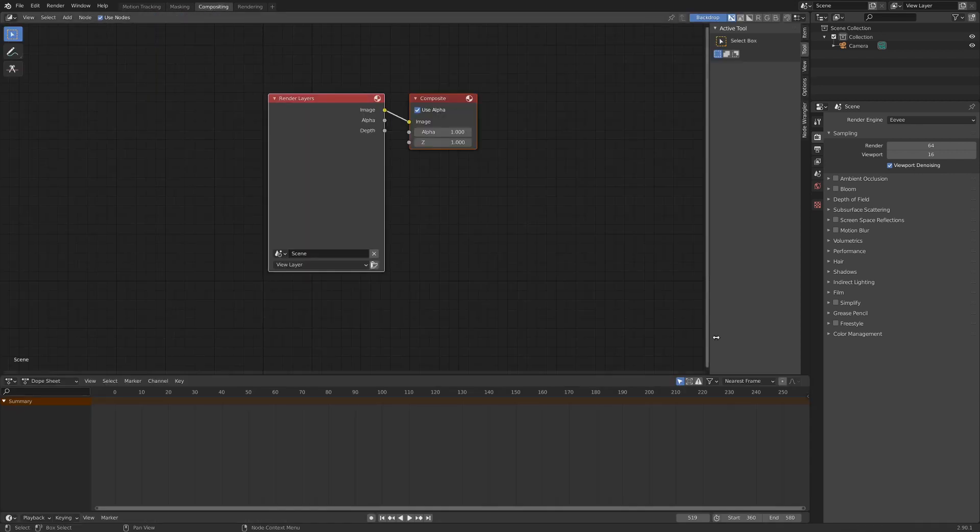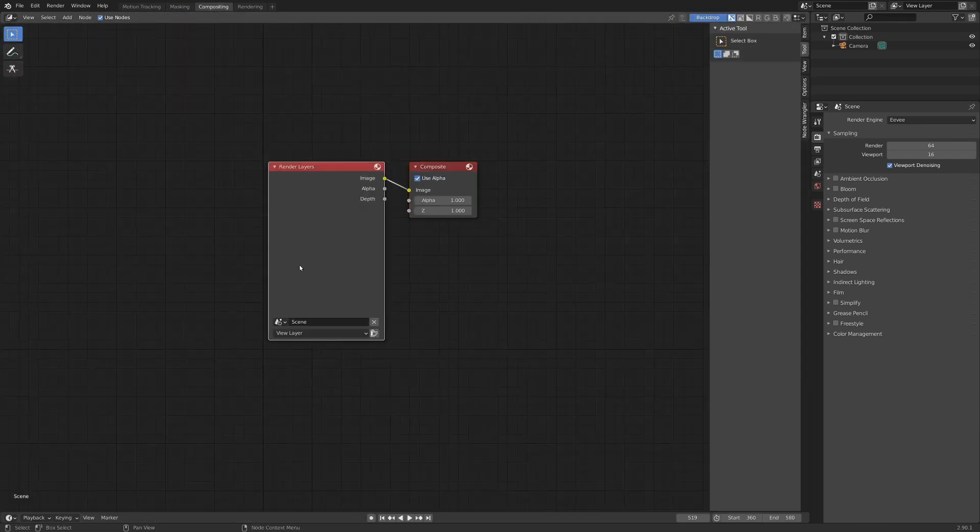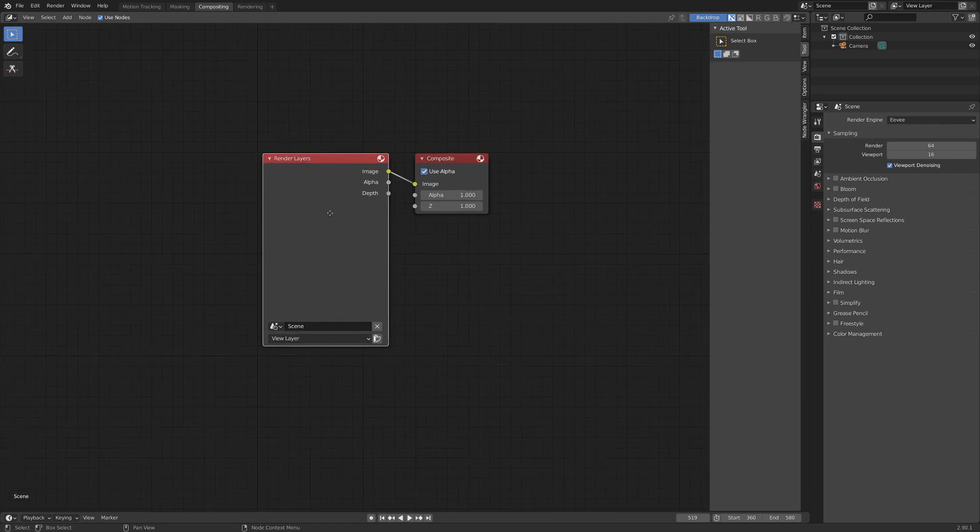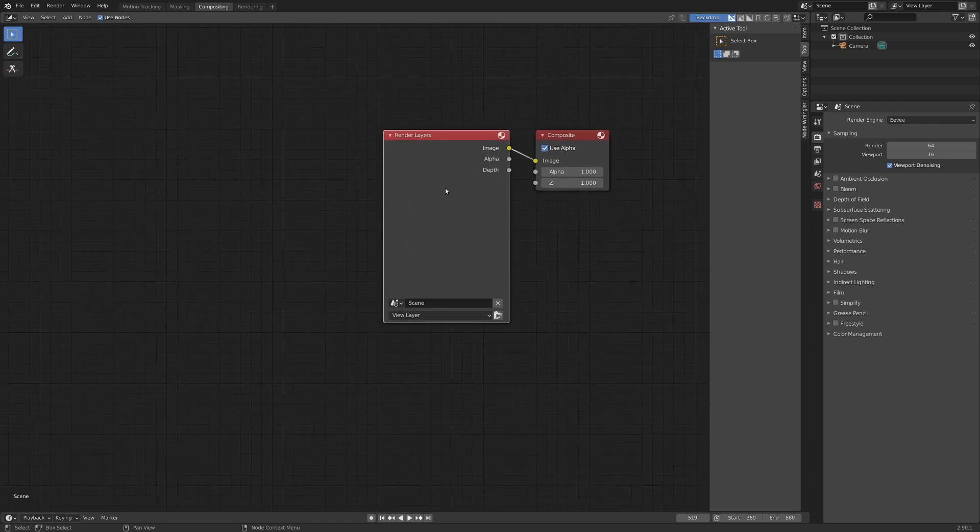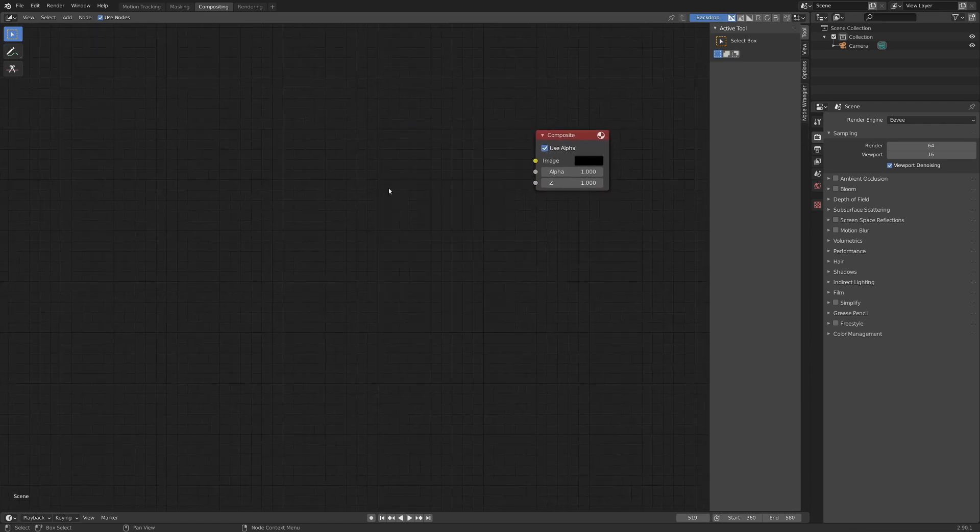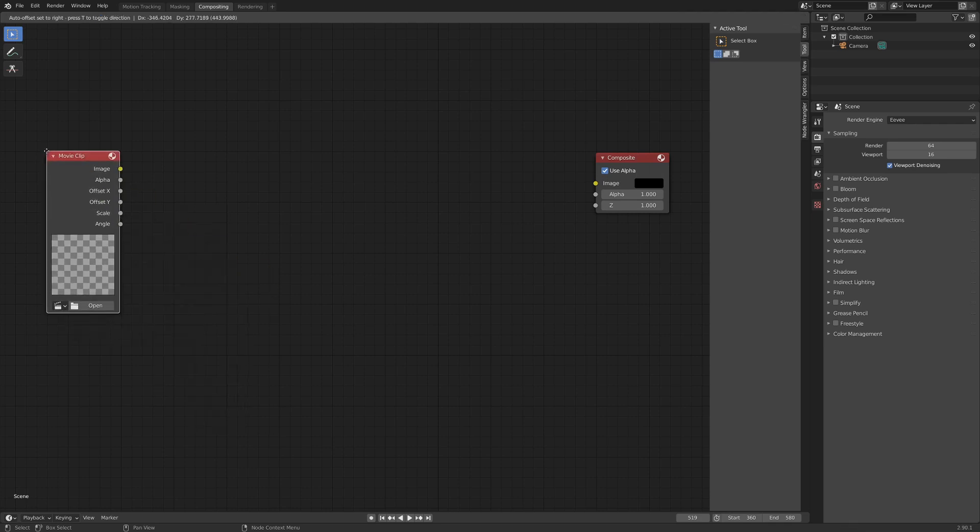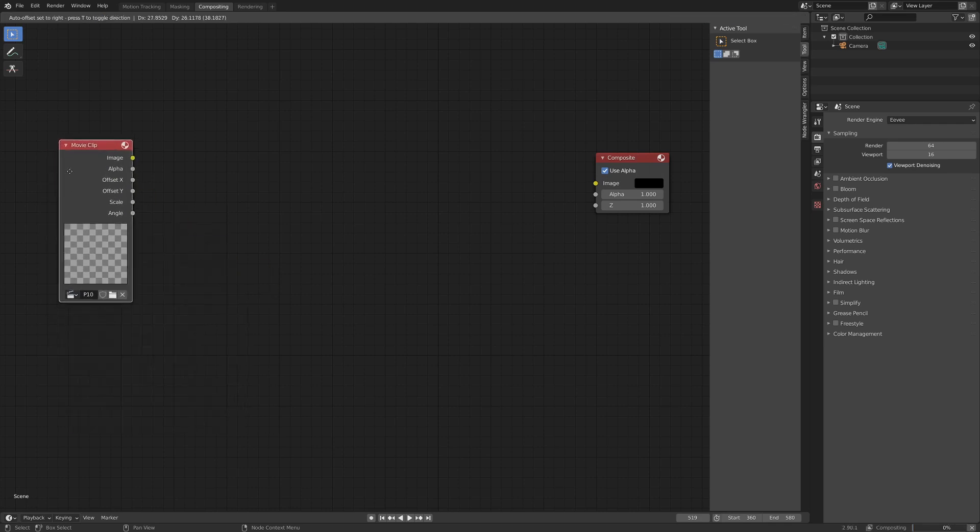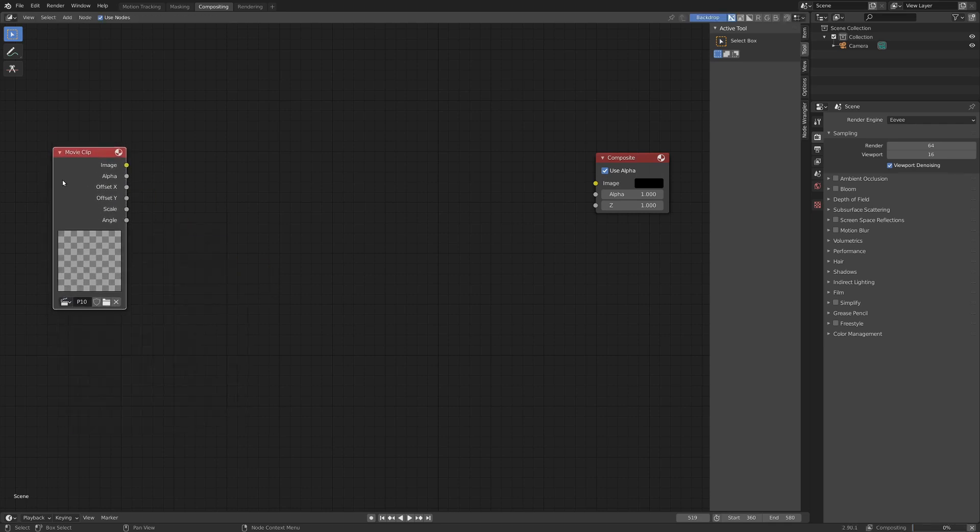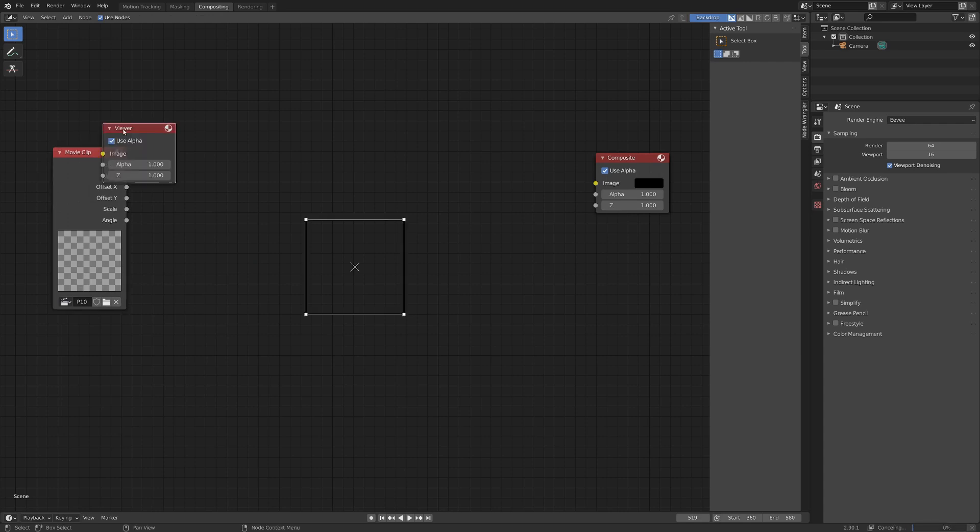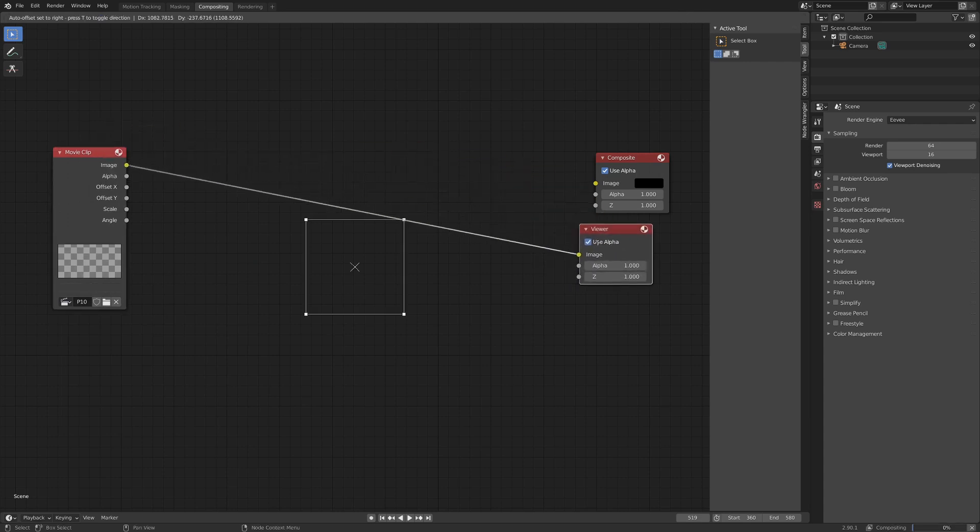Let's check use nodes. Get rid of this window. And we don't need render layers, so I'm going to select this and hit X. Get that out of there. Shift A, input, movie clip. Here we go. Let's select our movie. And with node wrangler enabled, I'm going to go control, shift, and left click this. We got our viewer node here. Very nice.